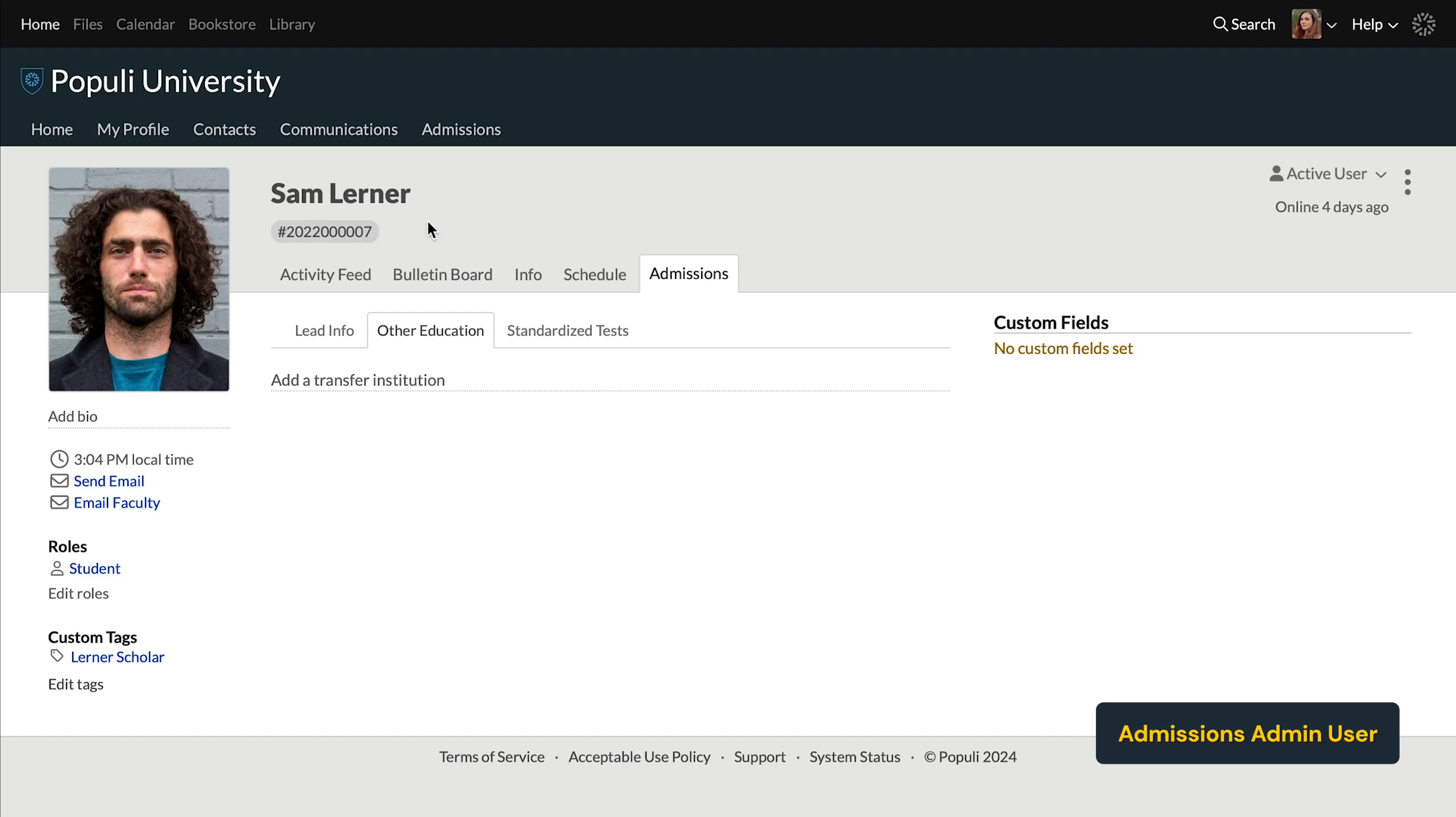To add transfer institutions, credits, and degrees to students, you'll go to a student's profile to the admissions tab and click on other education. On that tab, you'll see an option to add a transfer institution.